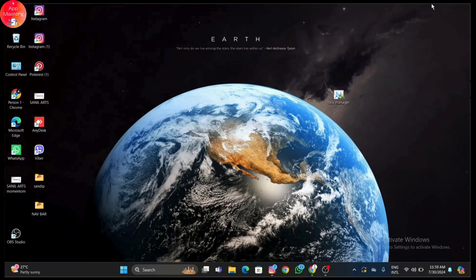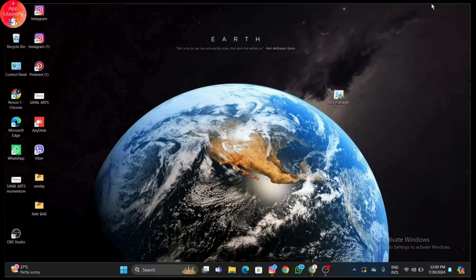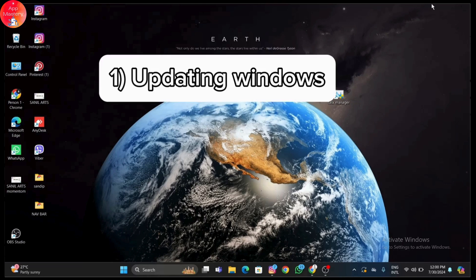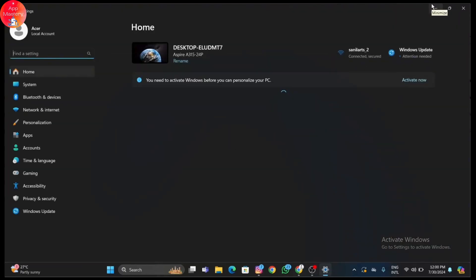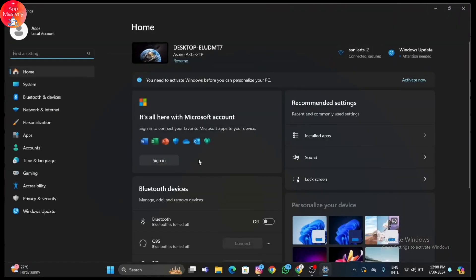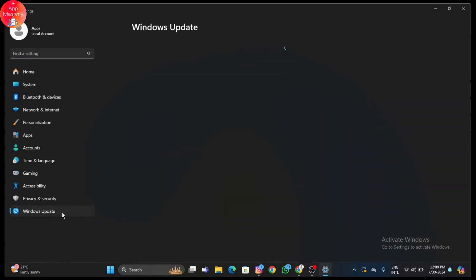First things first, make sure your Windows 11 operating system and all drivers are up to date. This ensures that you have the latest performance improvements and bug fixes. Go to Settings by pressing Windows plus I, click on Windows Update, and check for updates. Install any available updates and restart your PC.